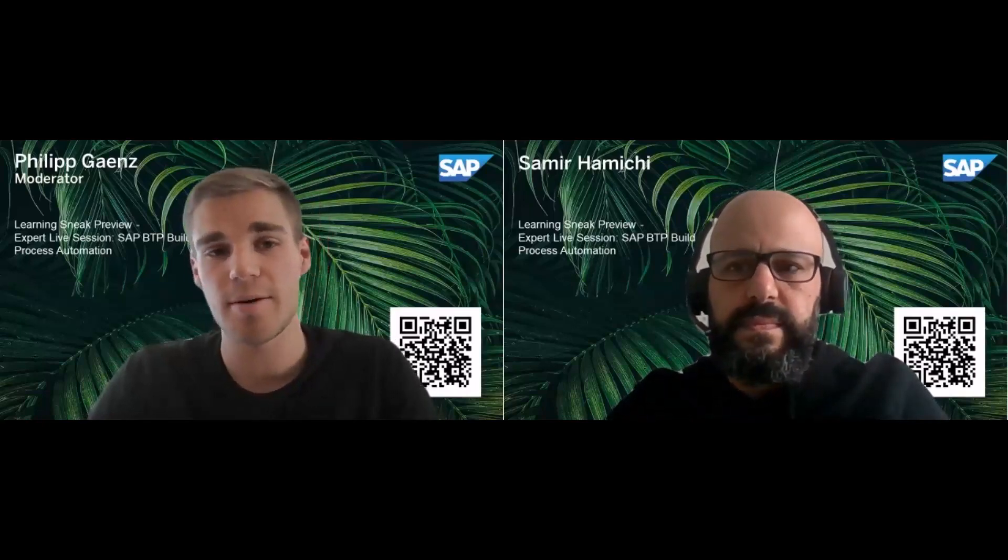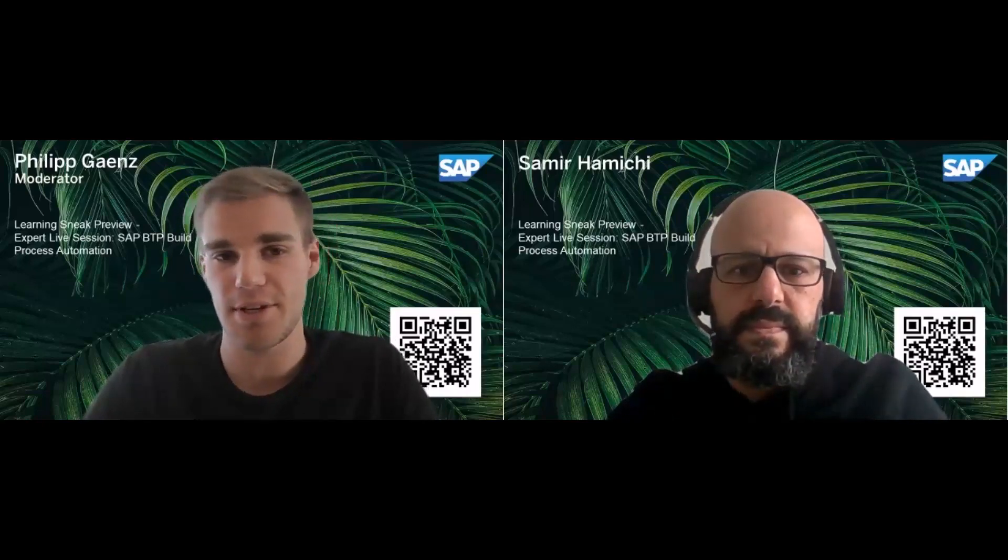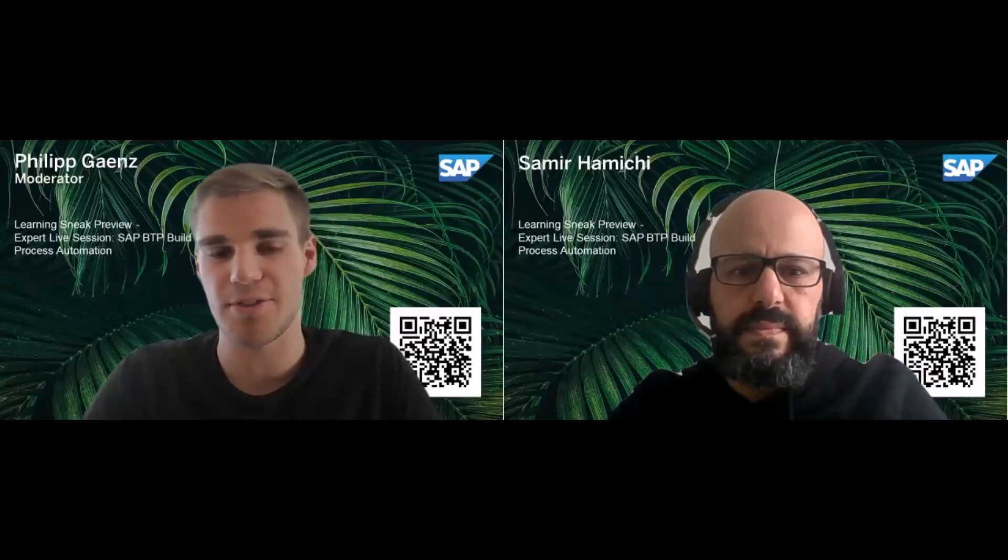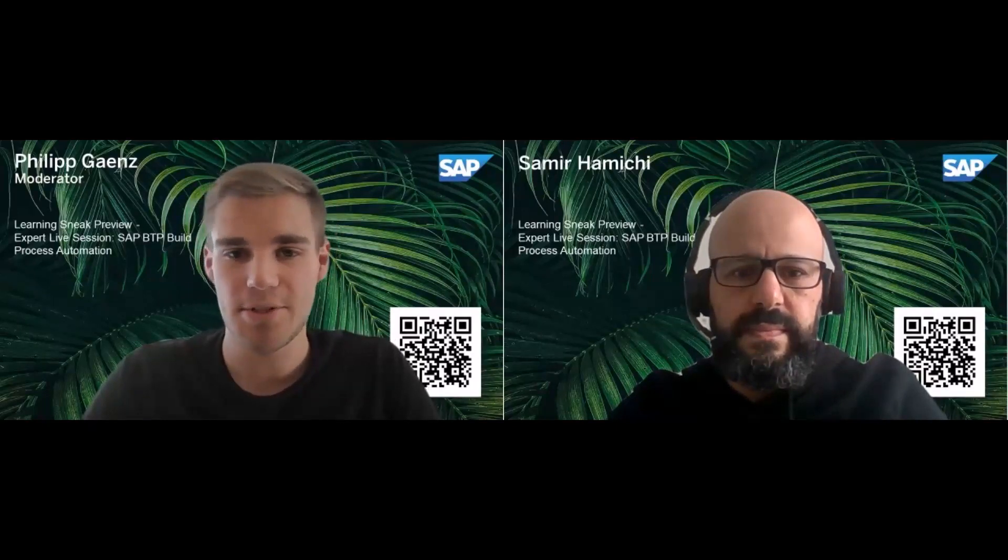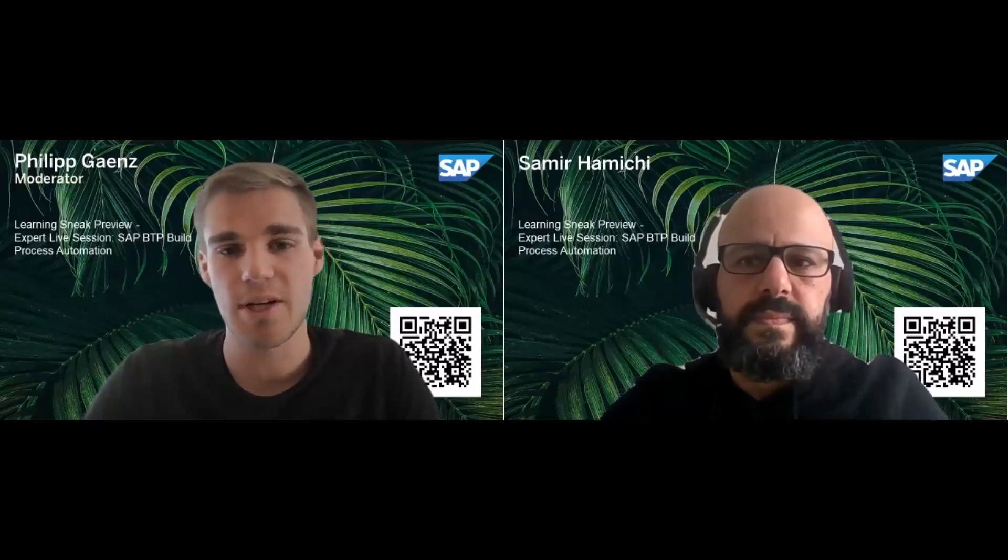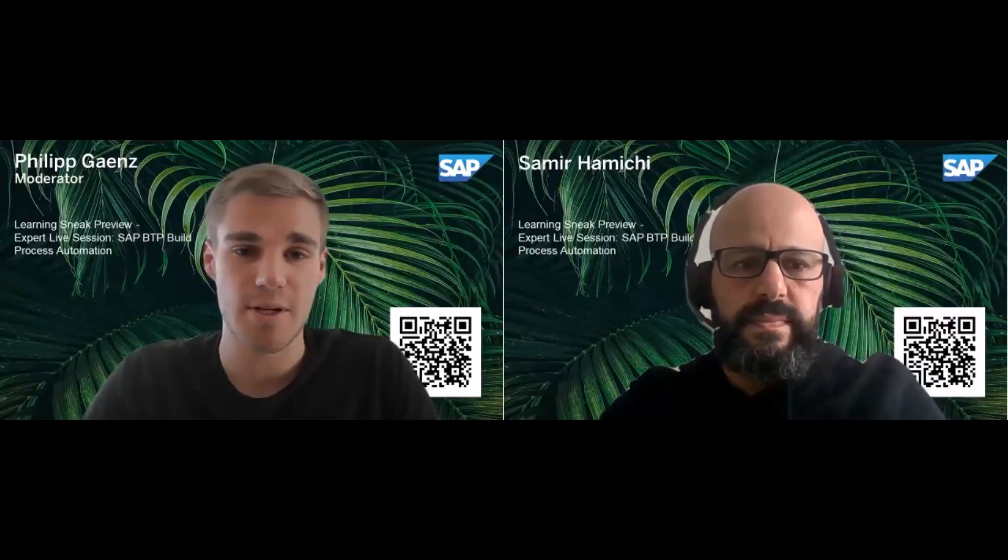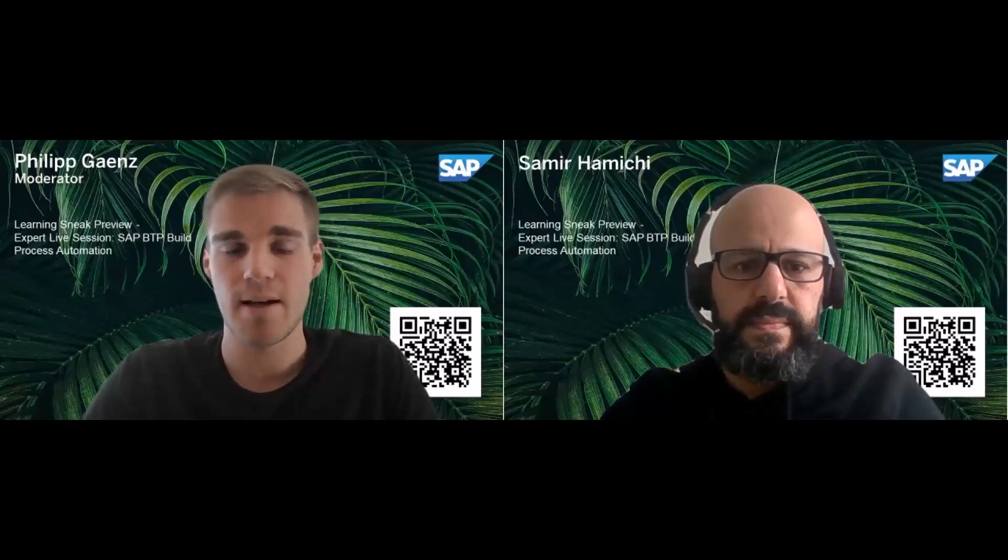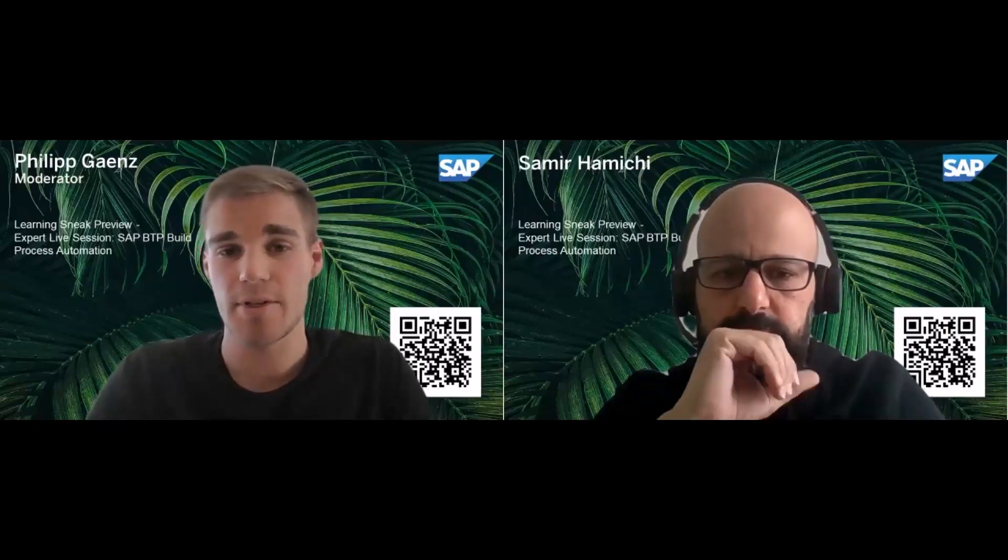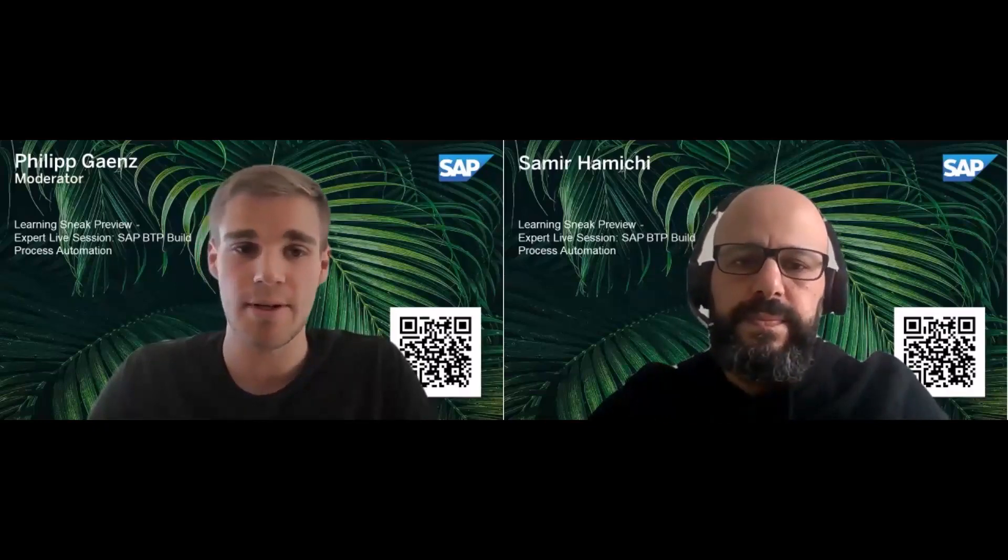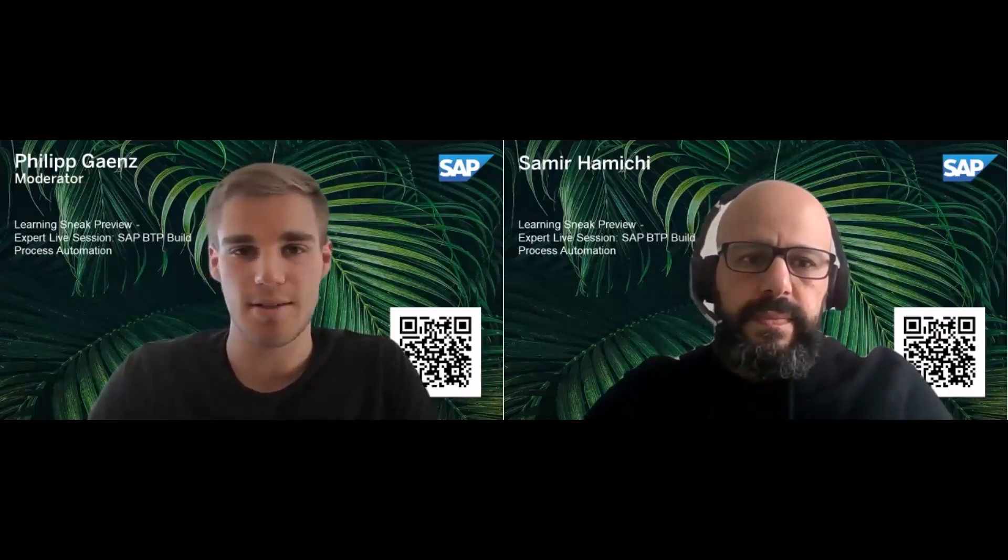I'm Philip, here for the technical moderation today. You cannot turn on your webcams or unmute yourself because we are in the webinar mode today. In the Q&A tab down below, you'll be able to ask questions and we will answer them at the end of the session. This live session will be recorded, but the Q&A part will not be part of the recording, so don't hesitate to ask any questions.